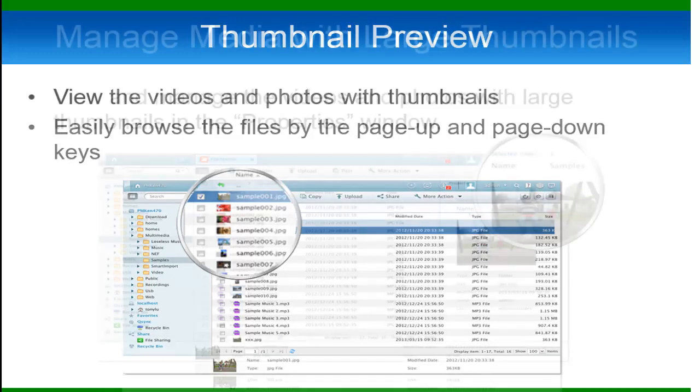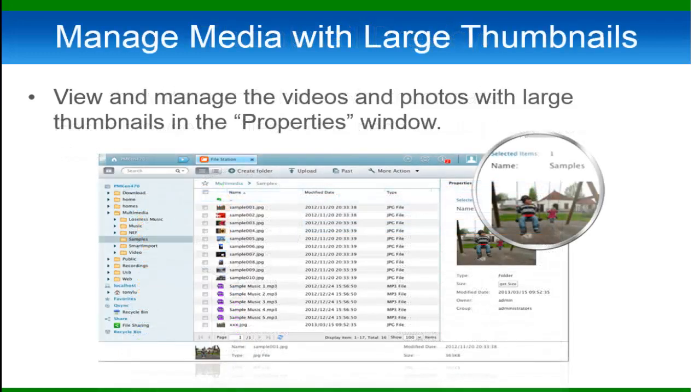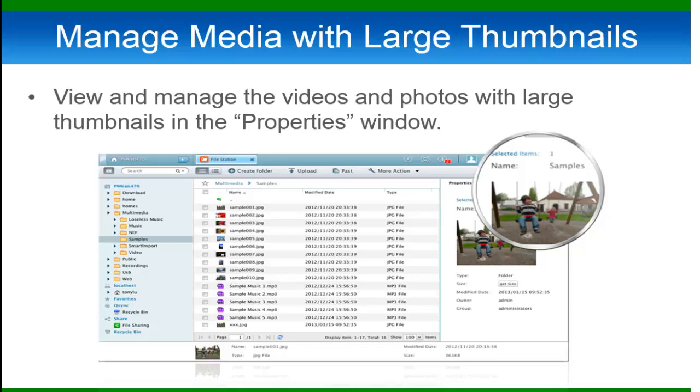We also added a bigger thumbnail option that can be expanded when you click on properties for a photo or video. When you expand the image or video, you'll be able to see general information like file name, file size, modified date, and more.